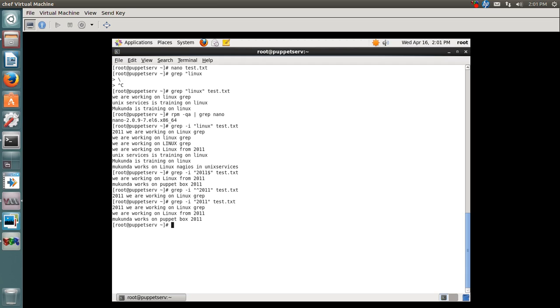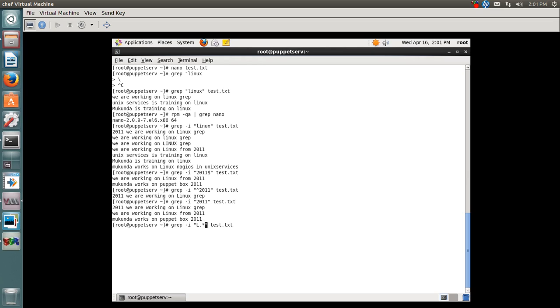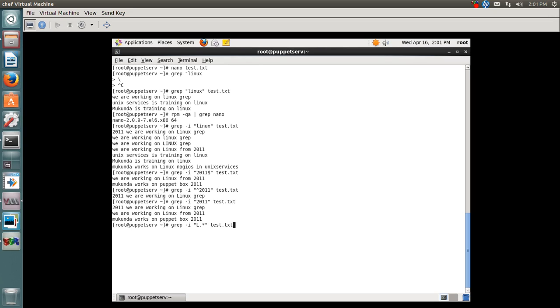The same way, I can also pull out lines or words which start with a capital L using dot asterisk. I'm using asterisk here to say that the word should start with L but can be anything else. You can see all these lines have been pulled up. Like this, you can use these patterns.